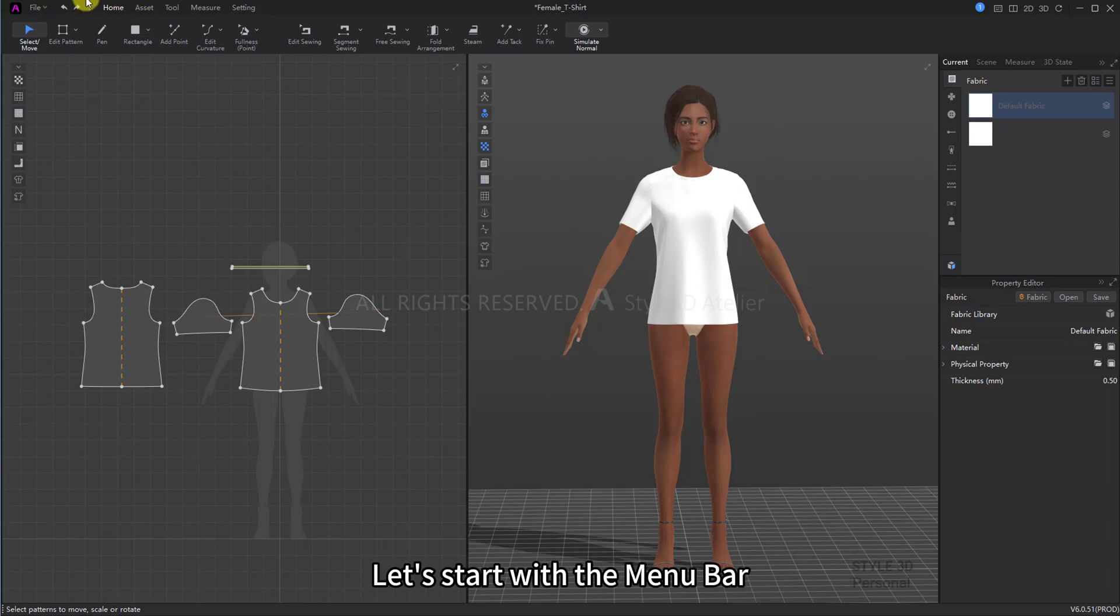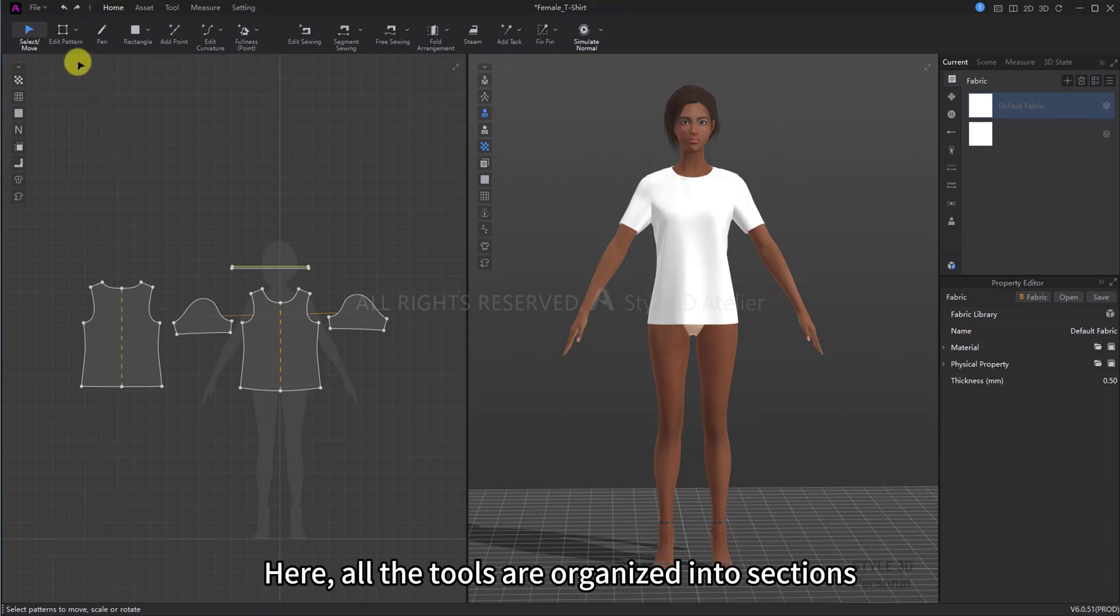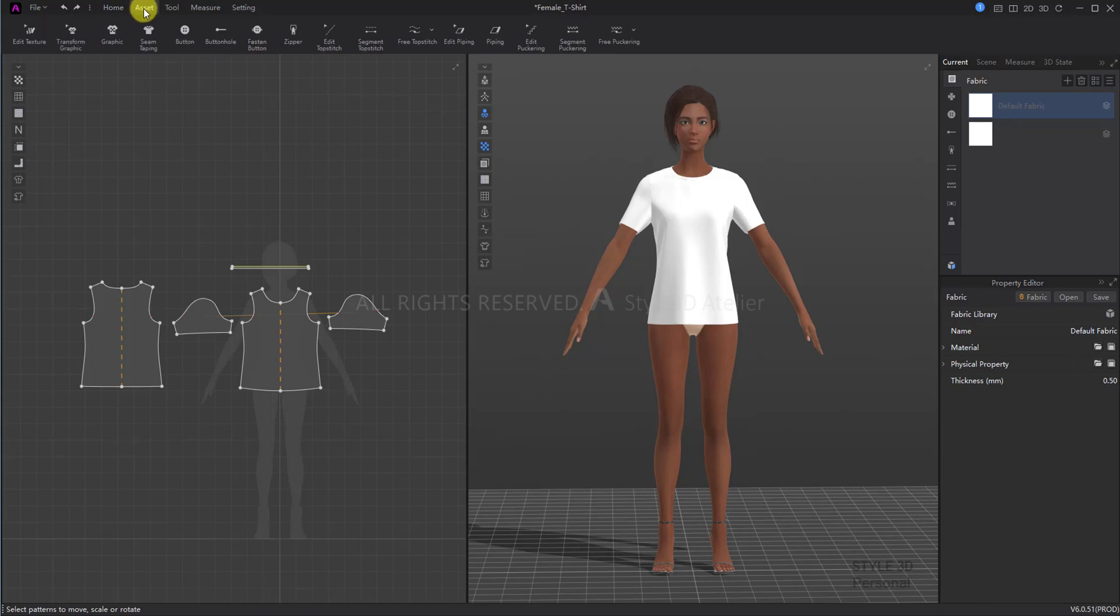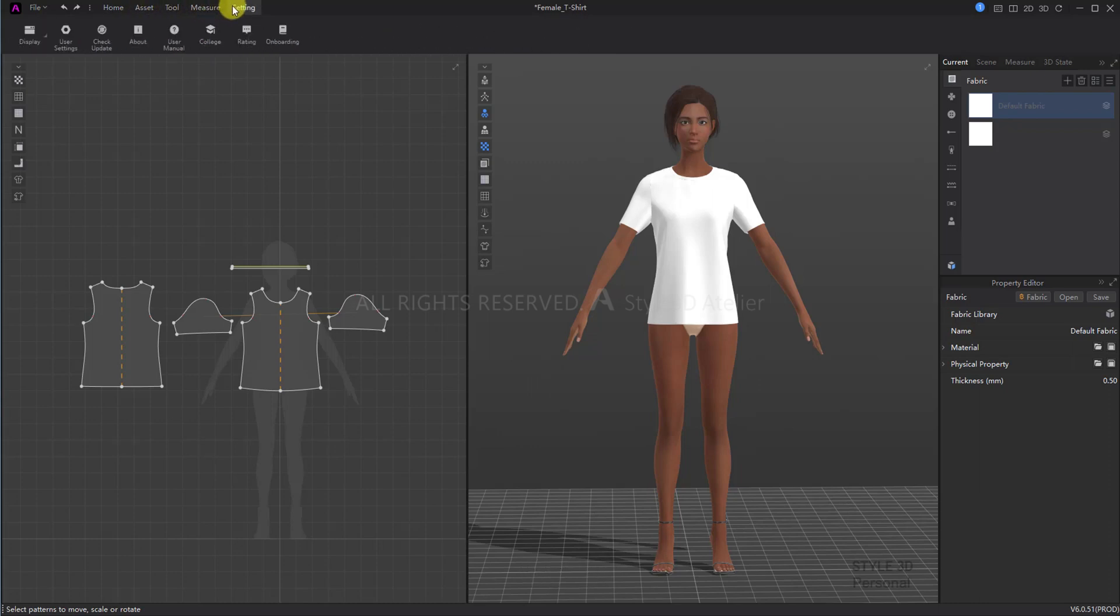Let's start with the Menu Bar. Here, all the tools are organized into sections: Home, Asset, Tool, Measurement, Setting, and File.